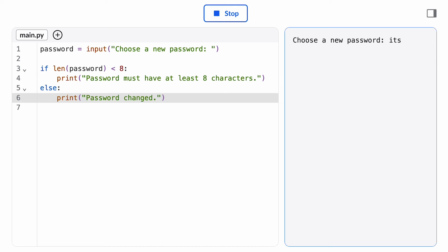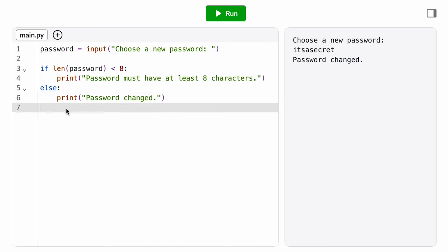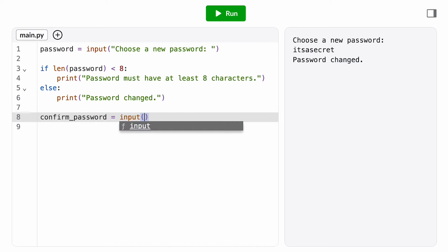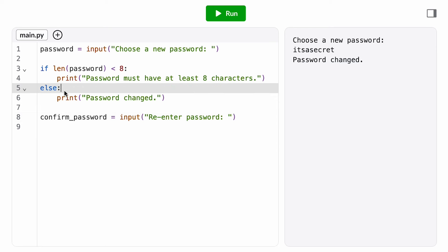But what if I want to do that thing where I ask the user to enter the password a second time to confirm and only change the password if they match? I'm going to want another input function call where I ask the user to re-enter the password, and I only want that to happen if the first password they entered was valid, so I'm going to put it inside the ELSE branch.